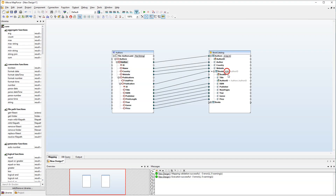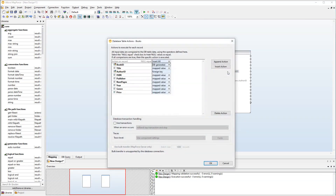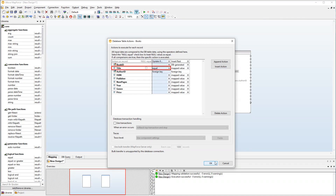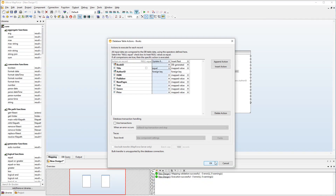We will set similar conditions on the Books table. First of all, let's insert a new action. Then we will set the update condition on the Title column. If the same books exist in both the source and the target, only these book records will be updated in our database. The books that exist only in the source file will simply be inserted into the database.